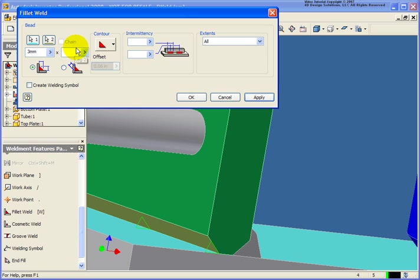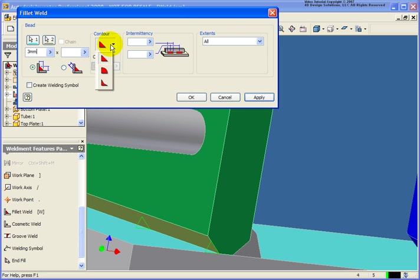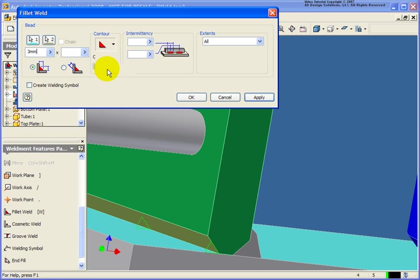You see that we do have other options. We can go back and define leg number two. You can also define a contour. So in this case, let's do a convex. And then we can determine how big that convex should be. Let's place it in at 0.05 millimeters.